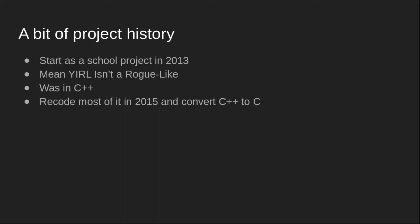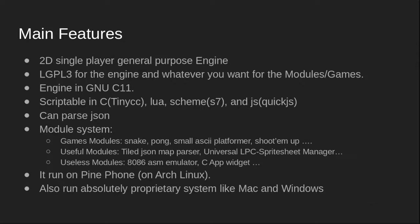Main features: YIRL is a 2D single-player general-purpose game engine. I've chosen LGPL3 for the engine license, but you can use any license you want for the modules or games.